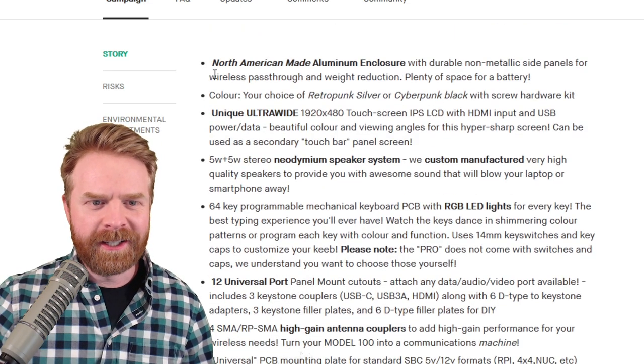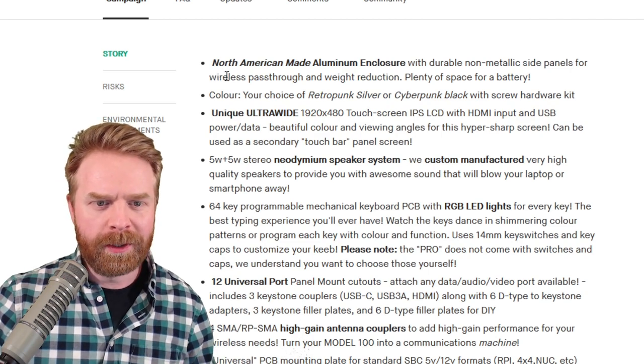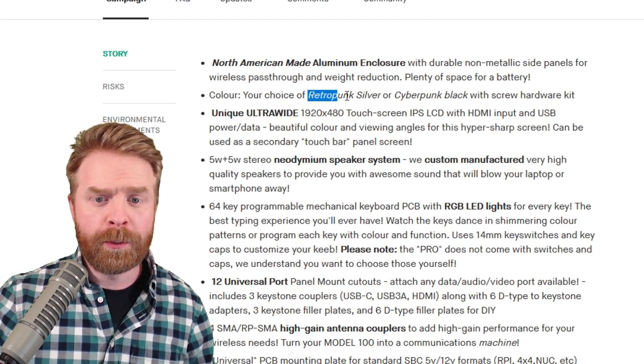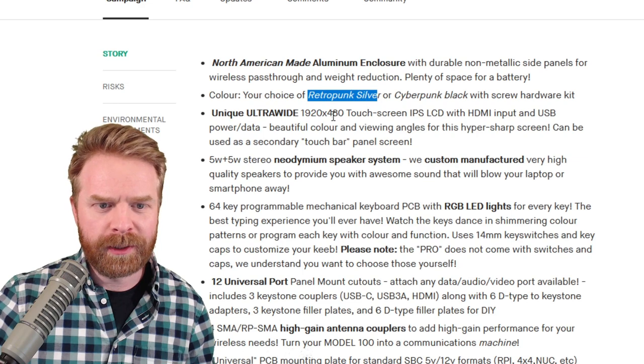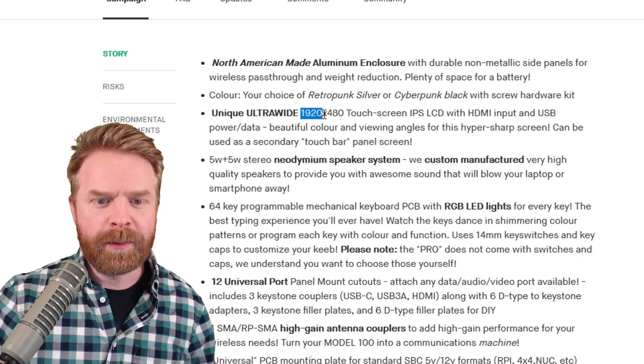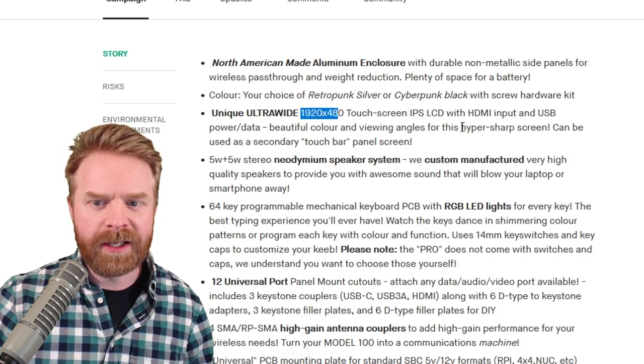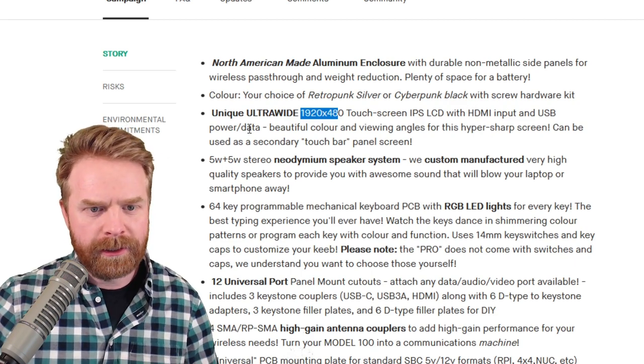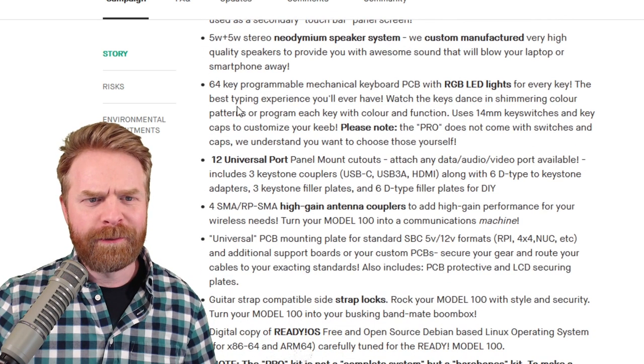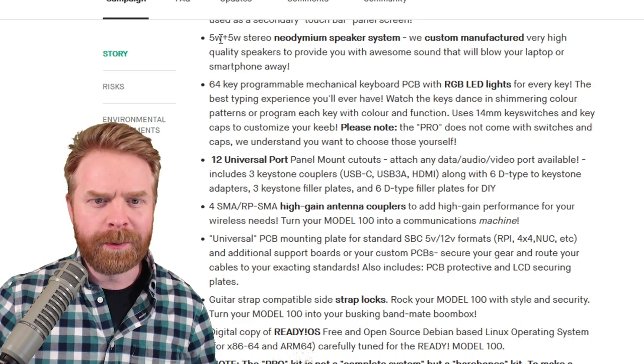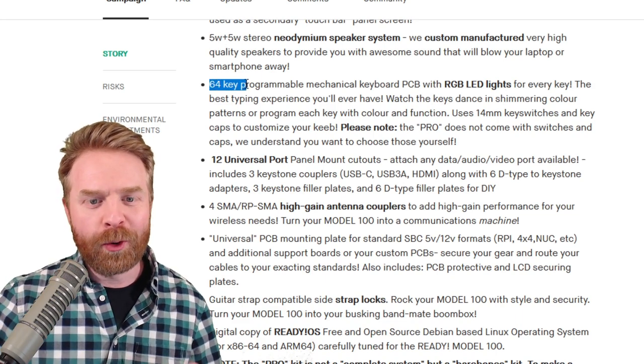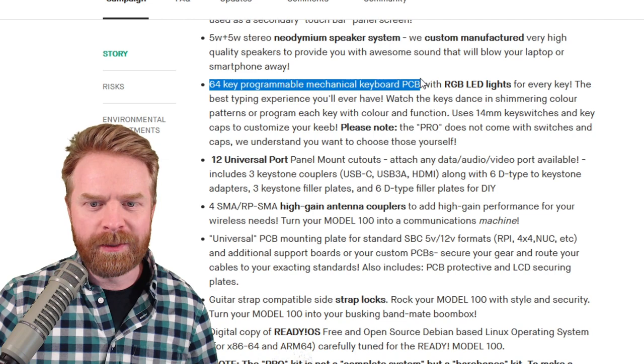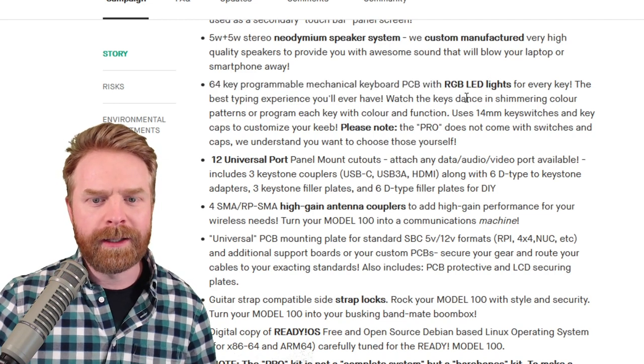Looking at the specs of this thing, it says North American-made aluminum enclosure, your choice in Retropunk Silver or Cyberpunk Black. A 1920x480 touchscreen IPS LCD with HDMI input and USB-powered data. Custom-manufactured dual 5-watt neodymium speakers.